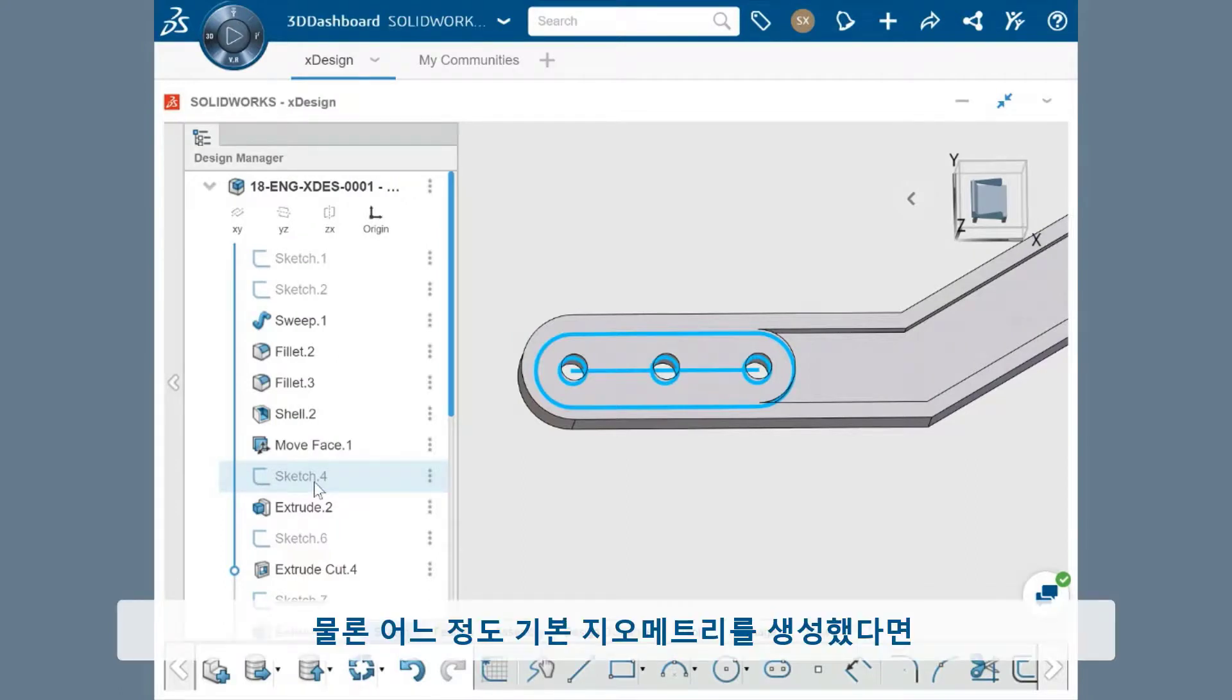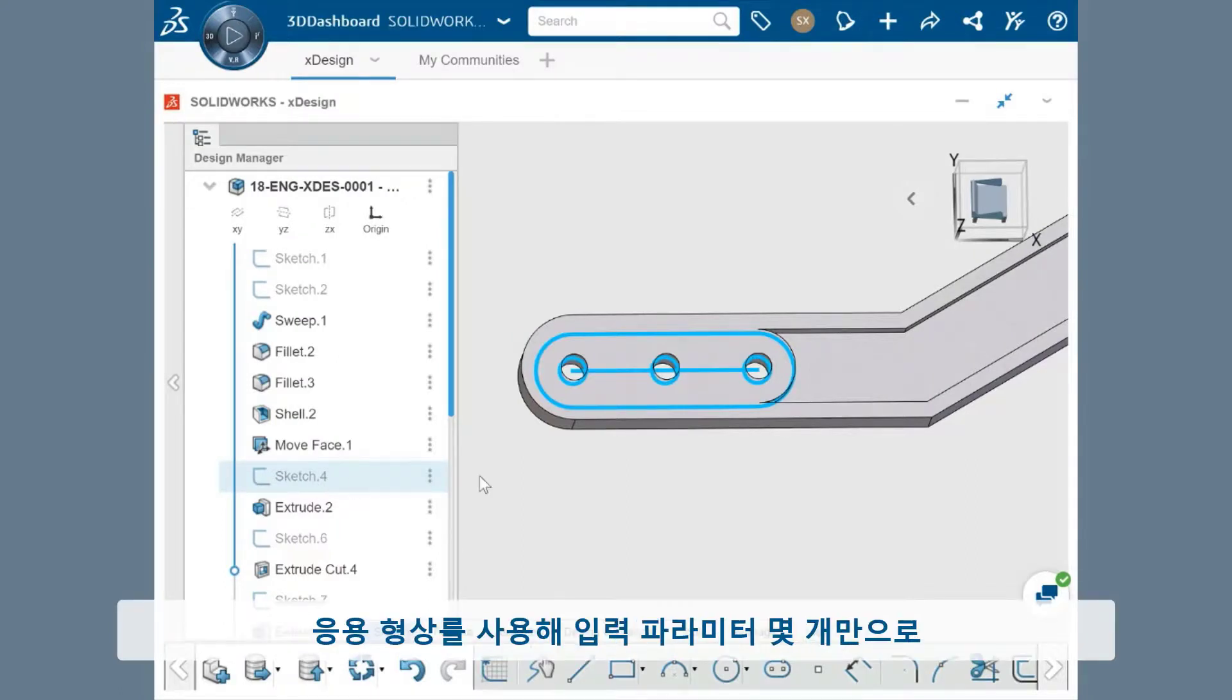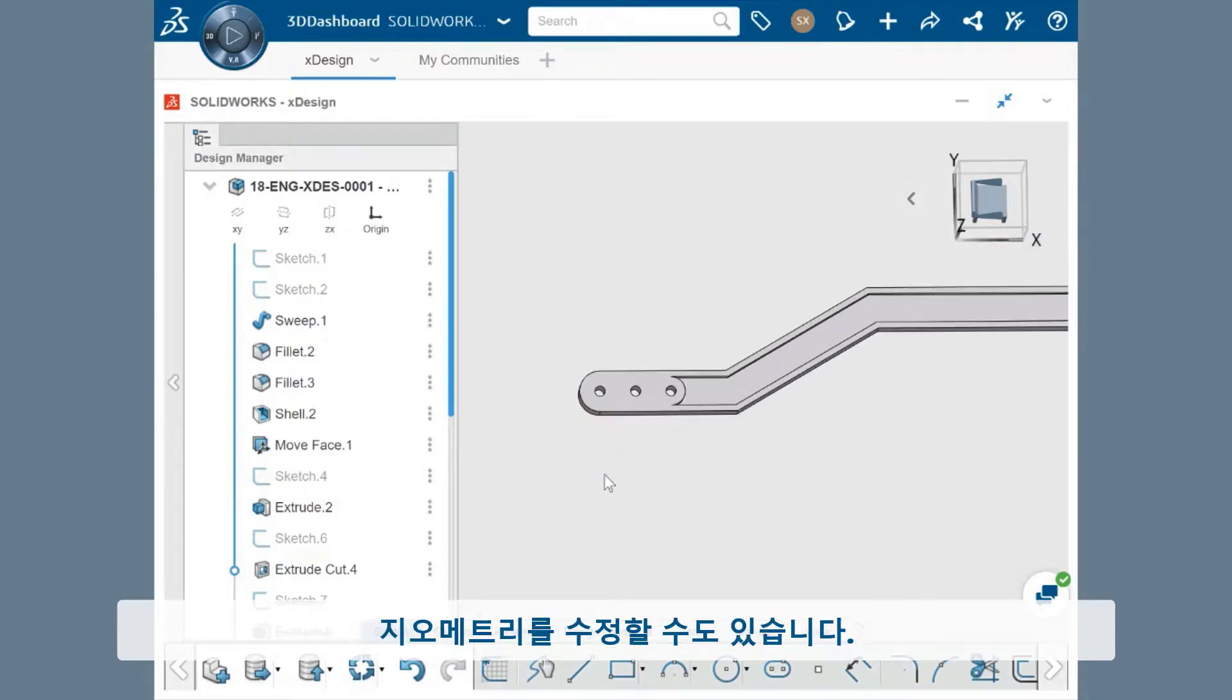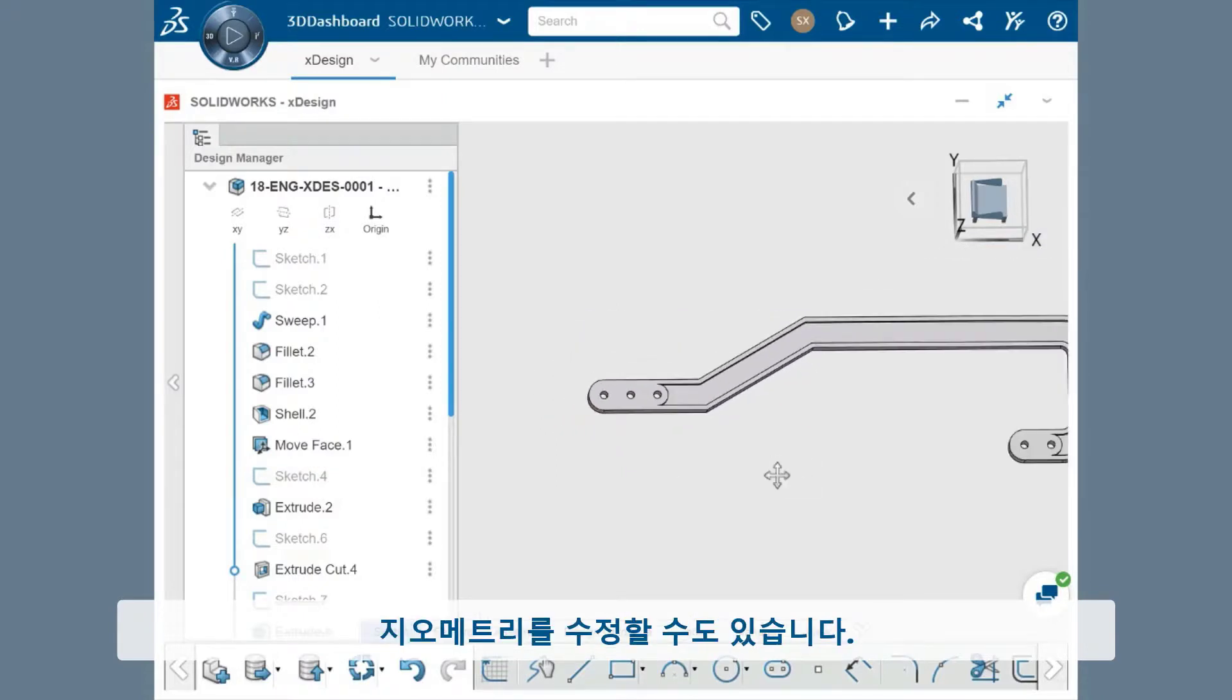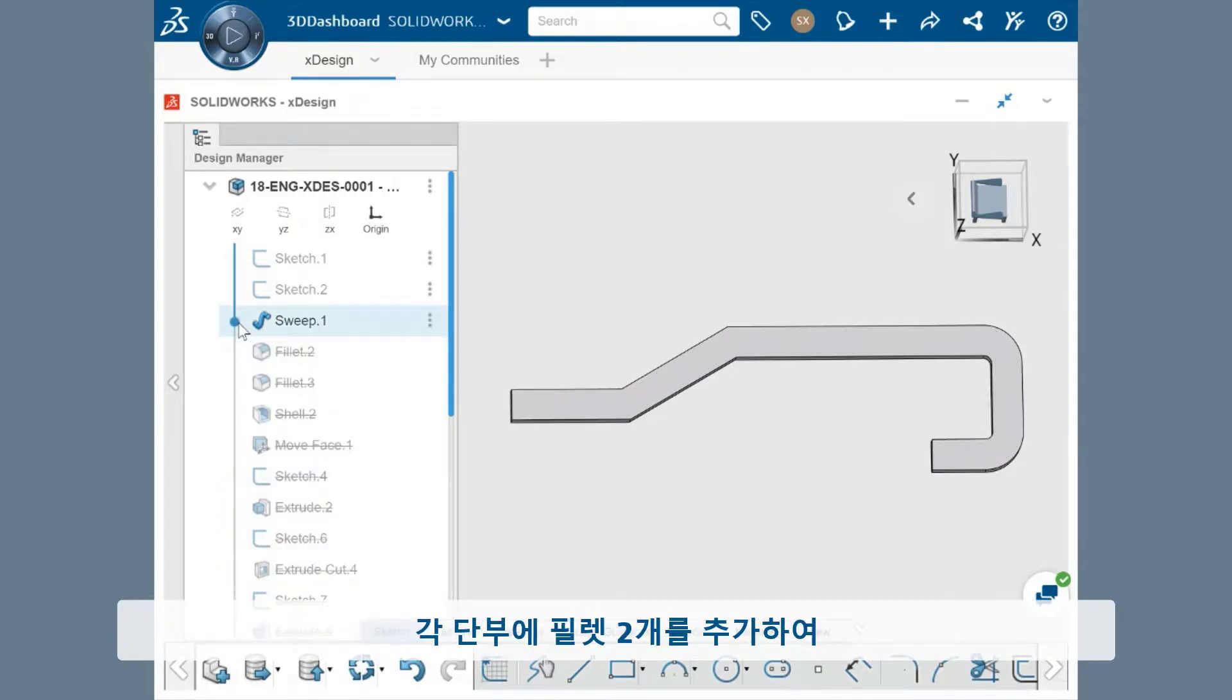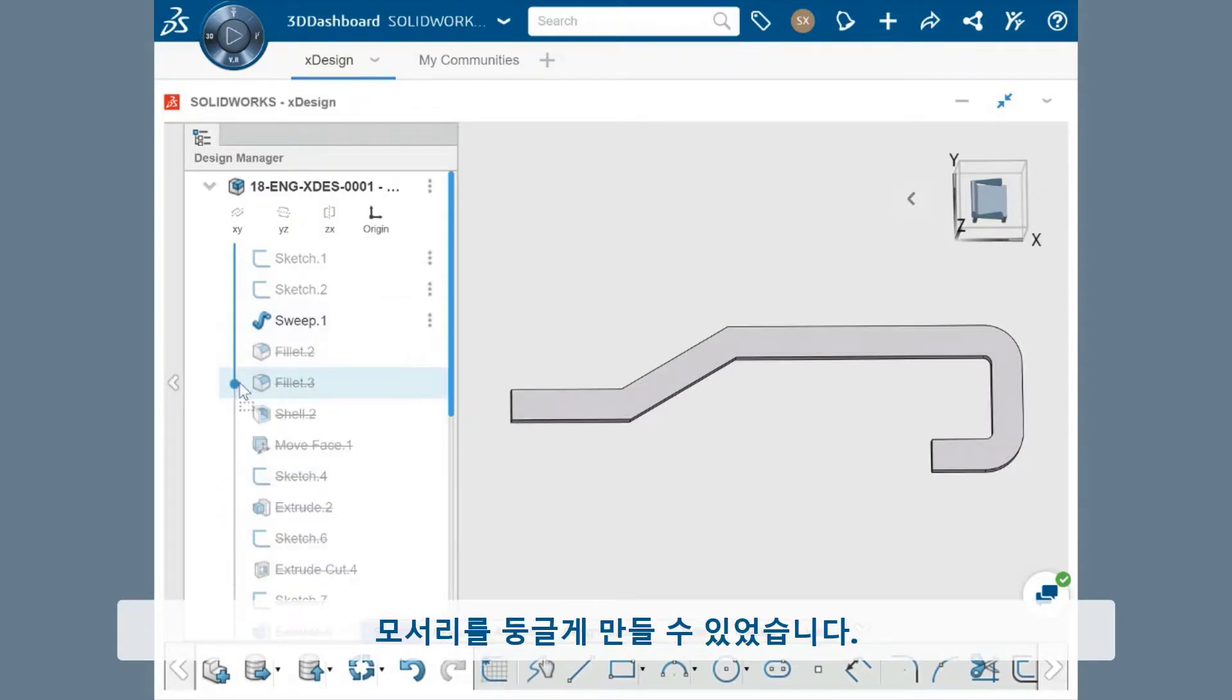And of course, once you have some sort of base geometry in place, applied features can be used to modify the geometry with only a few input parameters. In this case, once I had the basic sweep shape created, I was able to add two fillets to the ends to make them rounded.